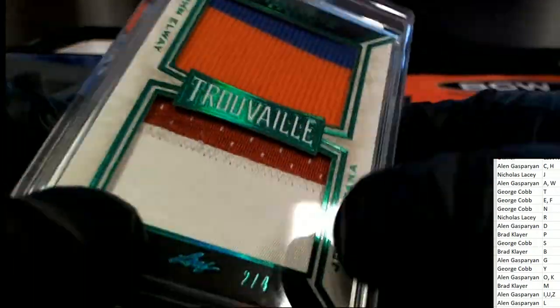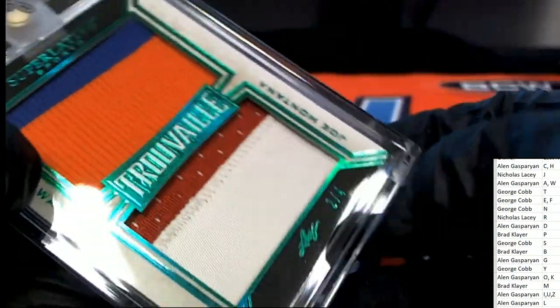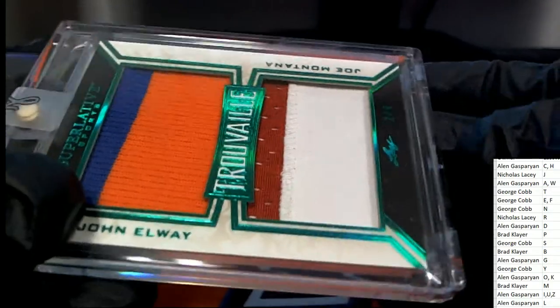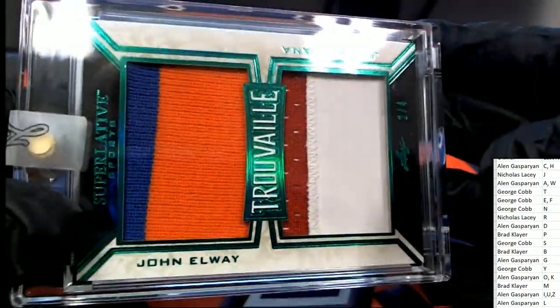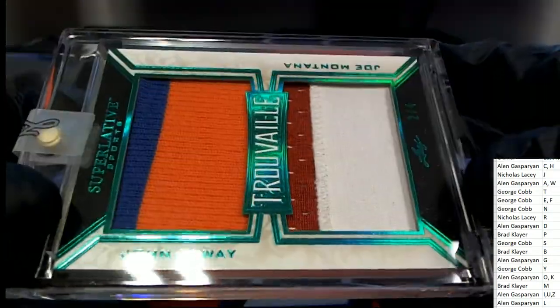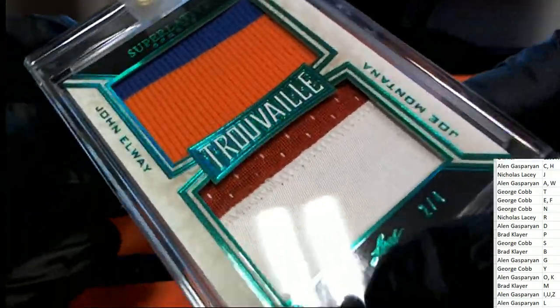E is George and the letter M is Brad, so it's going to be a random between the two owners and see who gets this two of four.